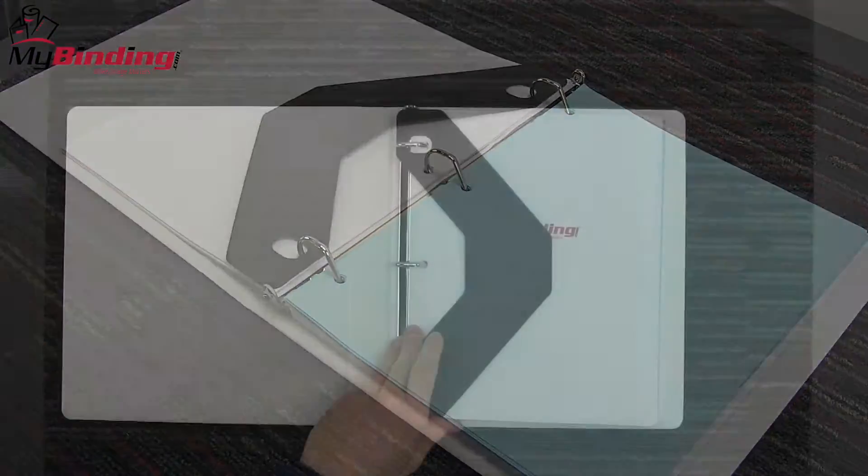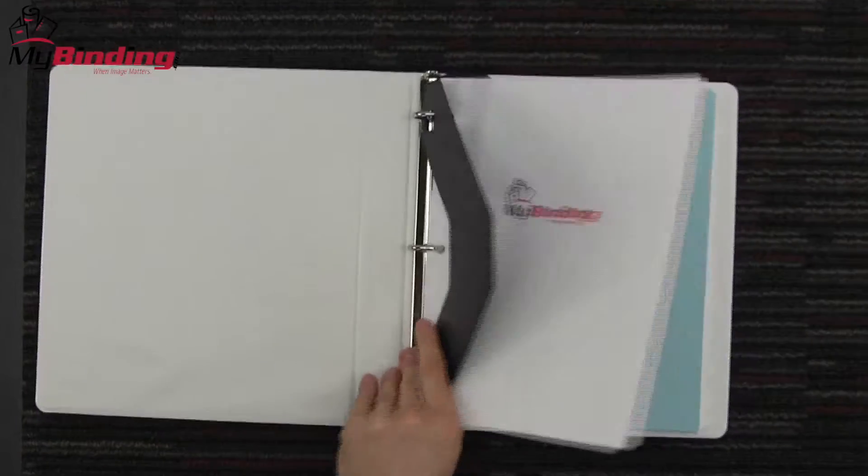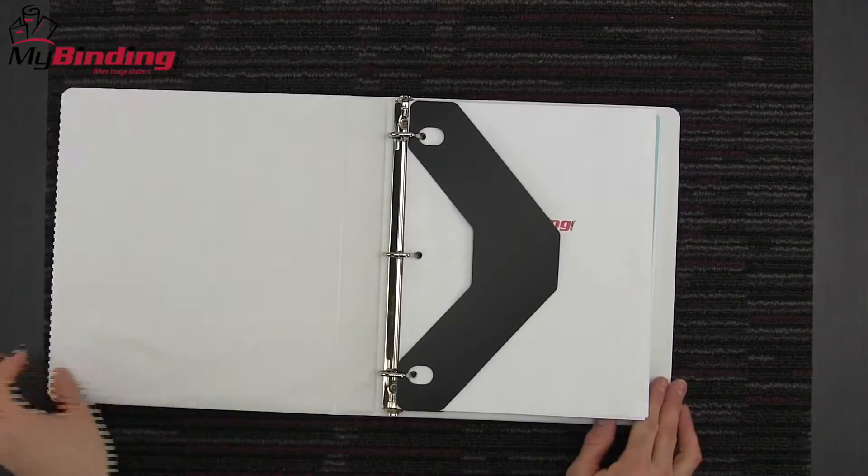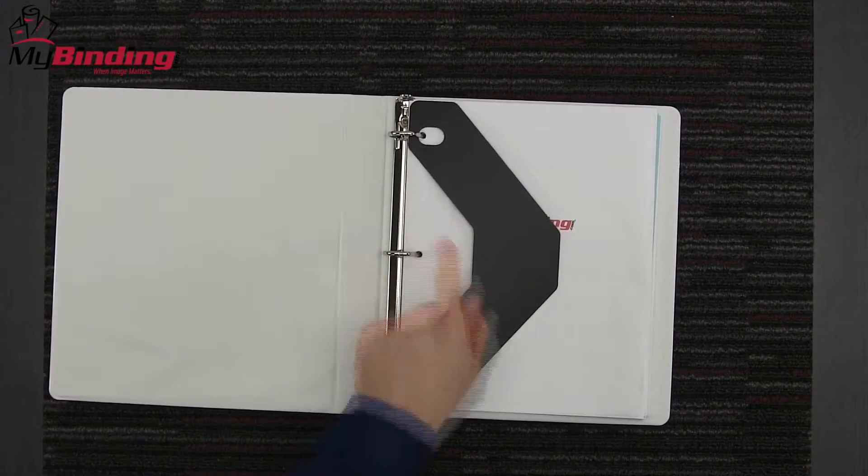They also double up as dividers in between sections and do great for front and back to hold those pages together and keep them nice.